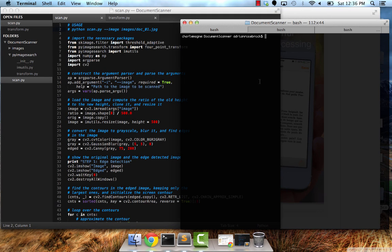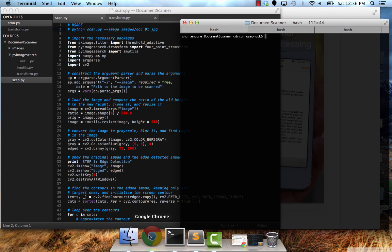Hey everyone, this is Adrian from PiImageSearch.com and today I'm going to show you how to build a mobile scanner app, similar to apps such as Genius Scan.